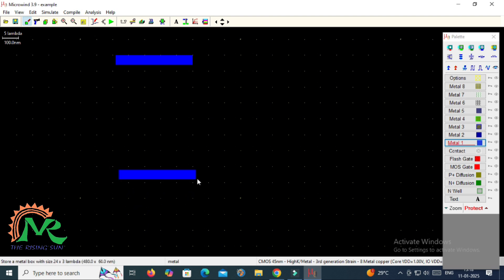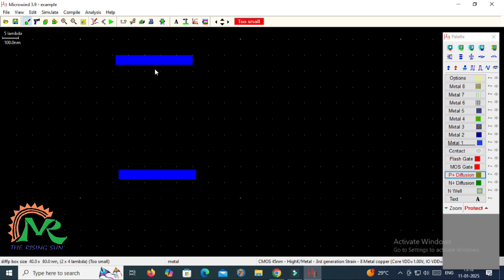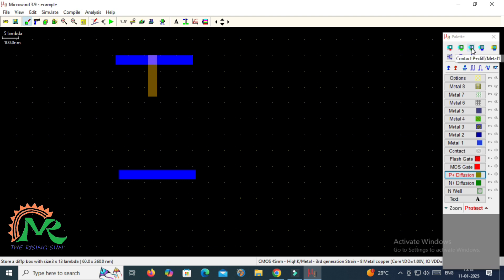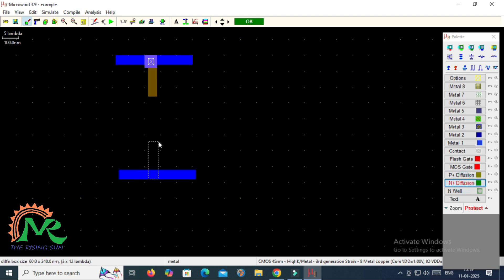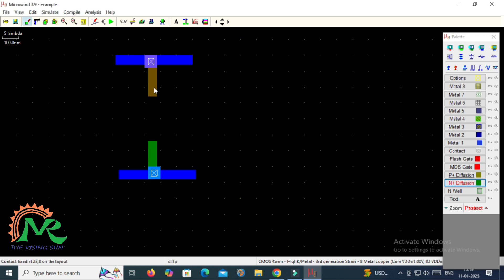To represent the supply rails — VDD line and VSS line — I am taking a metal layer and placing two metal layers. The upper one represents the VDD supply rail and the bottom one represents the ground terminal. I am then taking the P diffusion layer to form the PMOS transistor. To represent its contact, I take a P-plus diffusion with metal contact and place it. Similarly, to form the NMOS transistor I take an N diffusion connected with a metal layer, also with an N-plus diffusion contact cut.